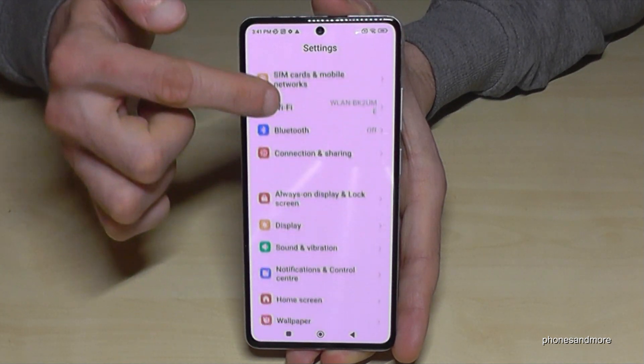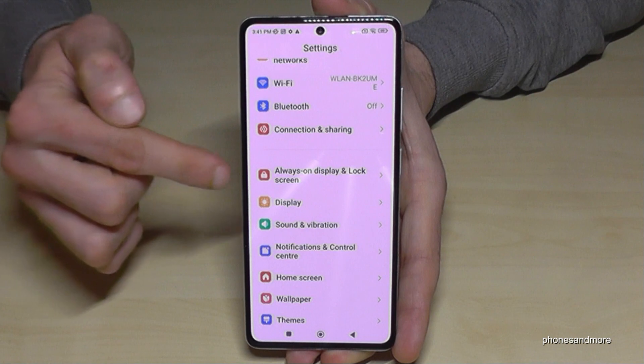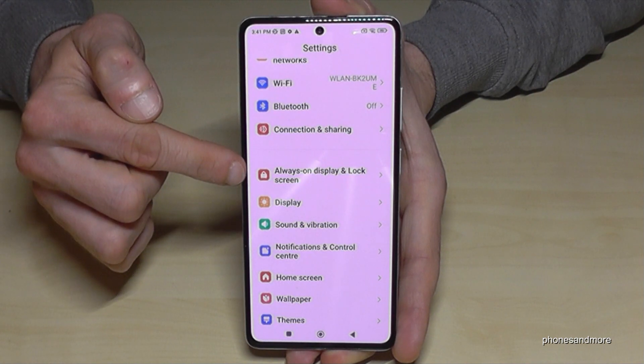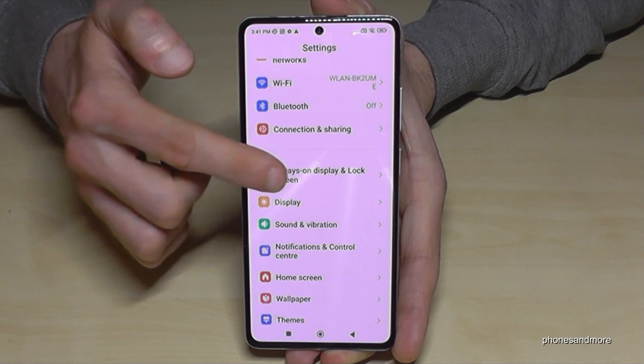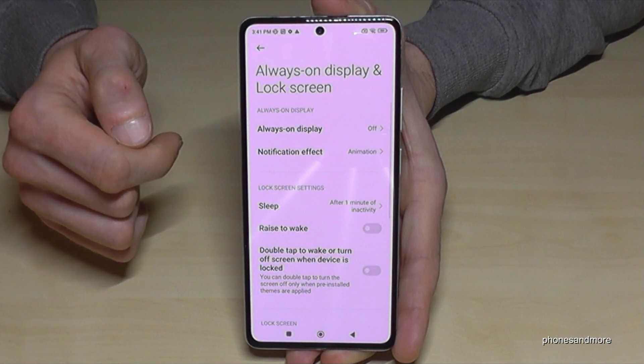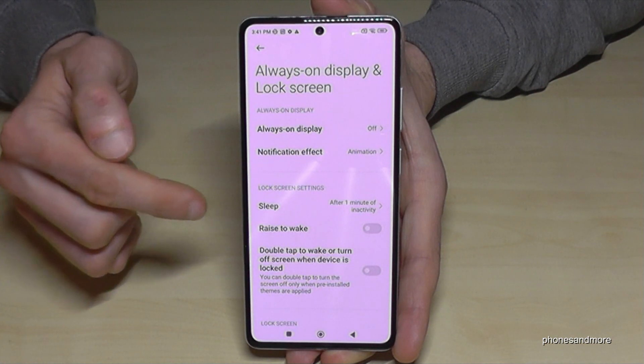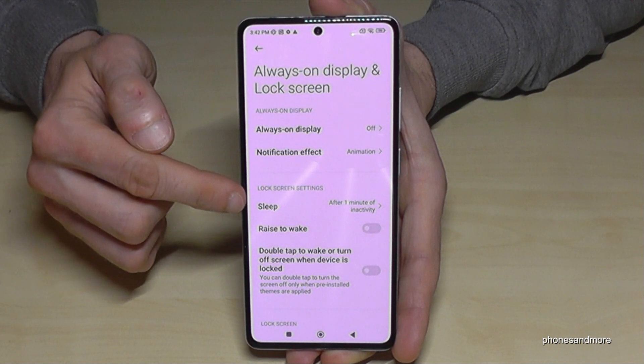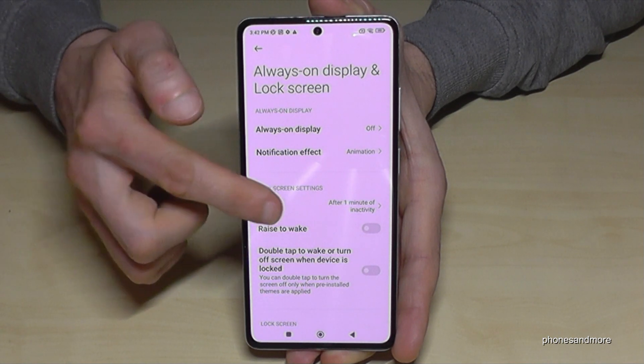Now you need to look for 'Always on display and lock screen'. Here you can set up the screen timeout time, at the point 'Sleep'.